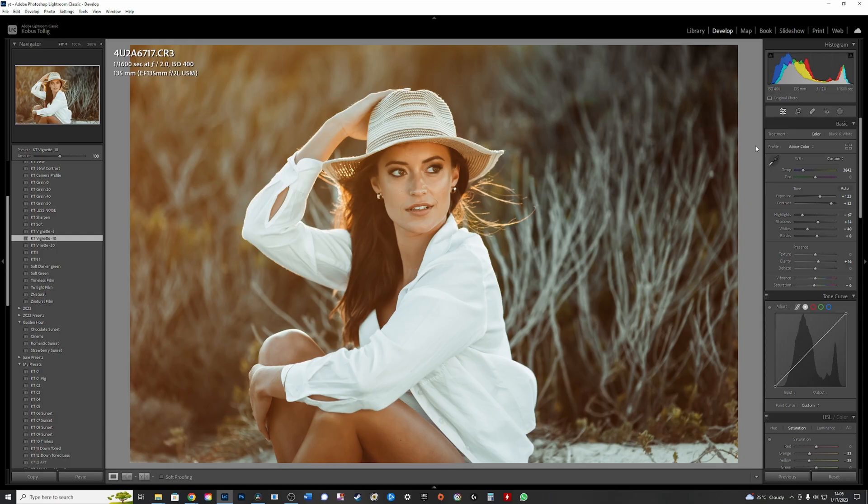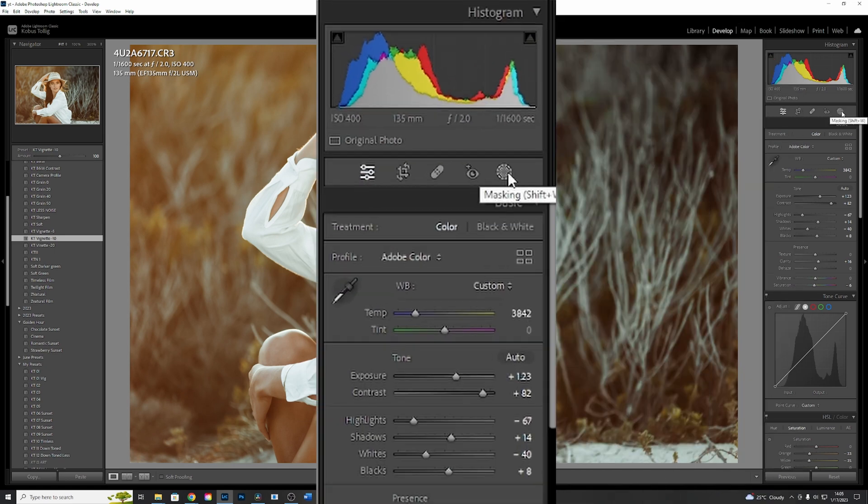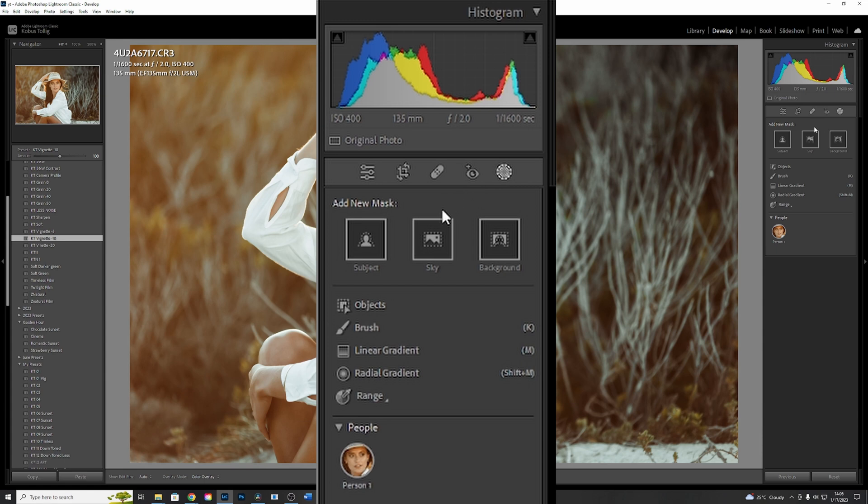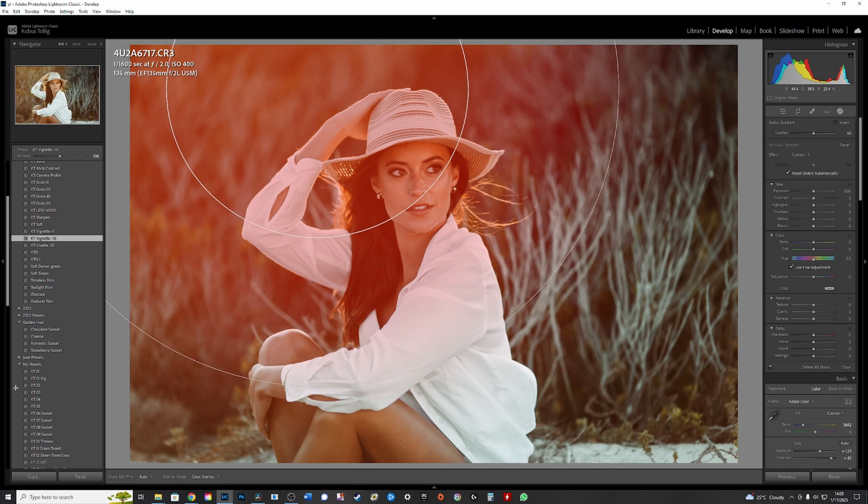This photo has already been edited with my Chocolate Sunset preset and added a bit of vignetting. But what I want to show you in this video is how I use the radial filter as a mask and then use the subtract tool to make it very realistic. So I go to masks, click on radial filter, take a nice big one, drag it nice and big.